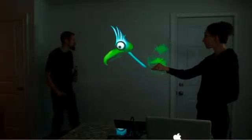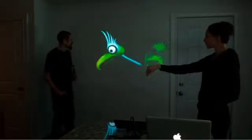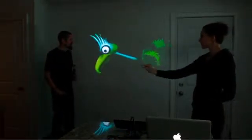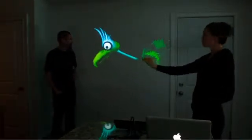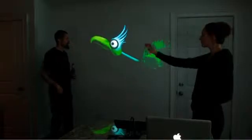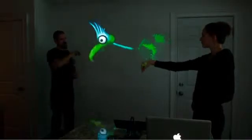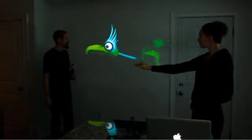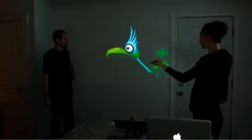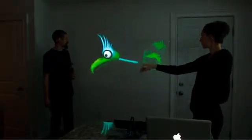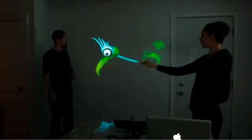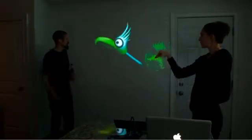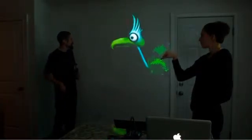We're just going to show you a little prototype of something we've been working on with Microsoft Kinect. It's sort of like an interactive live puppeteering tool that tracks the silhouette of your arm and then uses that to control a digital puppet.